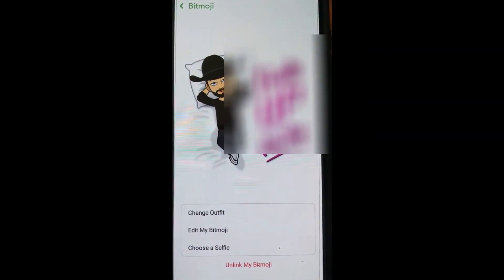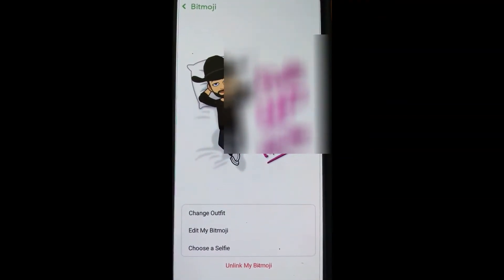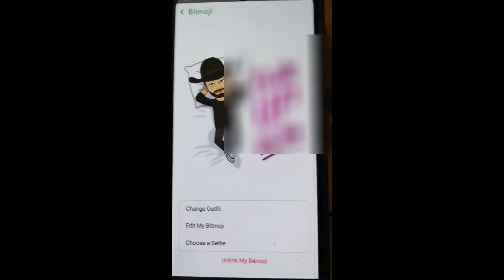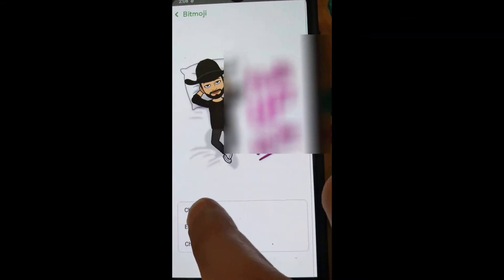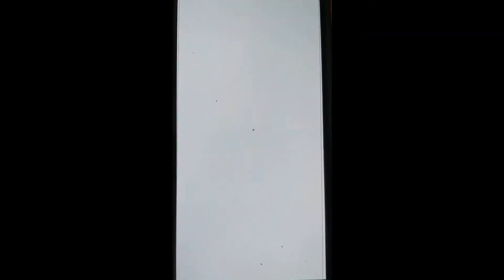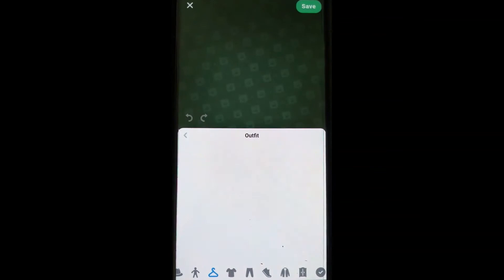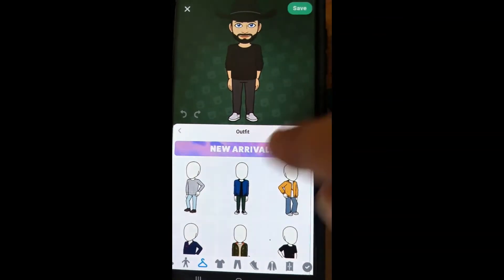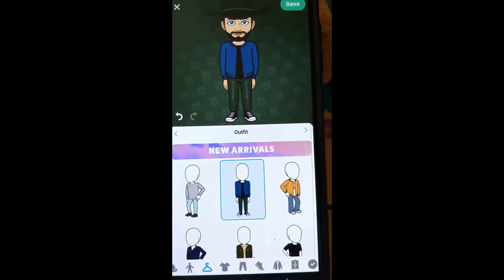And in here, there's my guy relaxing on a pillow. Now in here you can actually change the outfit — you can tap on 'Change Outfit,' which is kind of fun. You can change his outfit to something else, like put a blue coat on him.